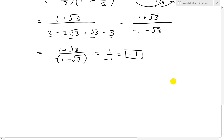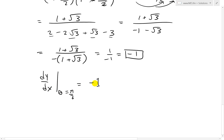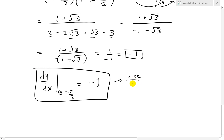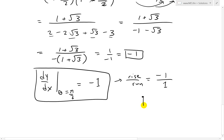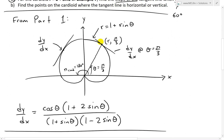So dy over dx at theta equals pi over 3 equals negative 1. You can think of it as a rise over run of negative 1 over 1. If you start here, the run goes forward but the rise is negative — or you can go rise down and then move right. So the slope is going down, which is exactly how the slope looks at that point on the cardioid: rise down, go right, equals negative 1. Pretty cool — you can just visually see it.